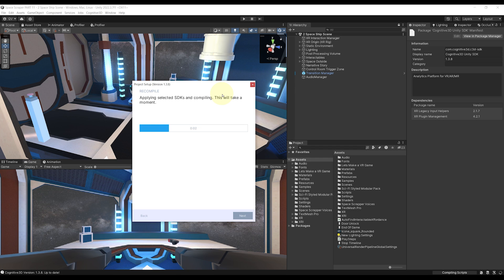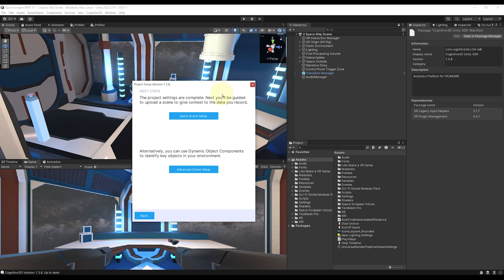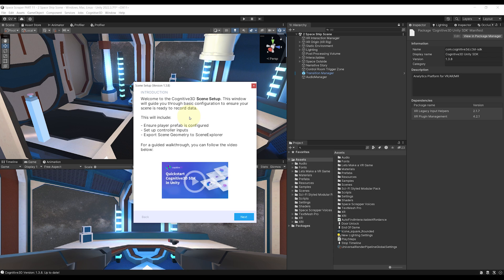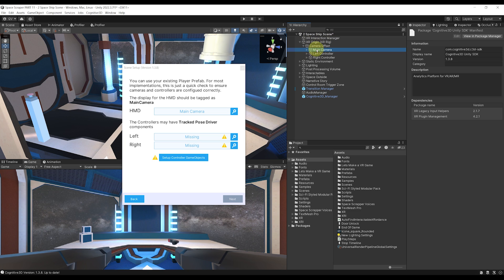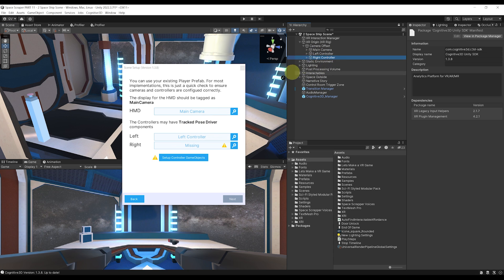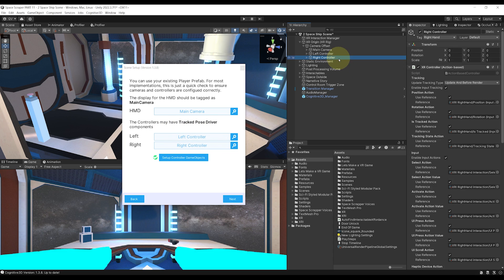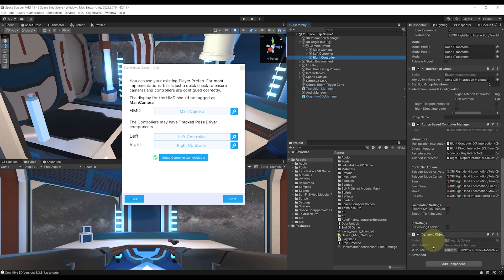This will just take a few seconds, but then we need to set up the scene. I'm simply going to click on the Quick Scene Setup here, then click on Next. Here we need to reference the main camera that we are using. In our case, the main camera is located under the XR Origin, so we can simply drag the main camera over here on the HMD. For the left hand, I'm going to drag the left controllers, and for the right hand, I'm going to drag the right controllers. Then it is very important — you can click here on Setup Controllers Game Object. By doing so, if we go to the right controller, it will add a dynamic object component. That's something we will talk about later.